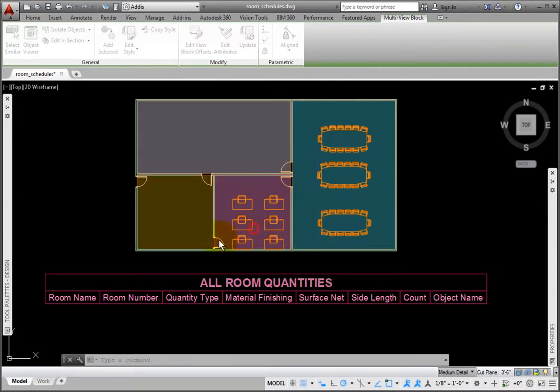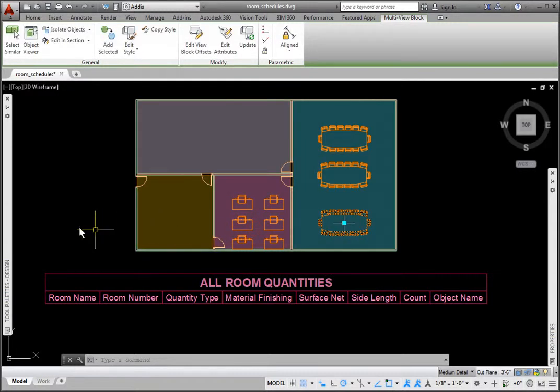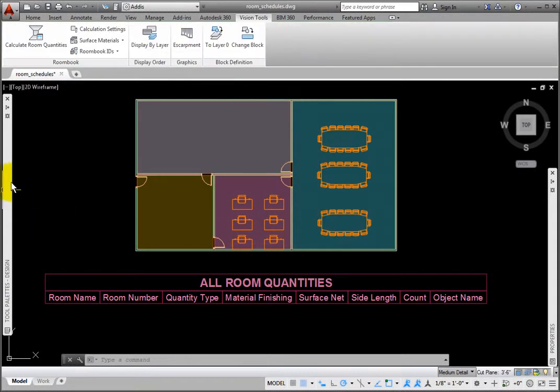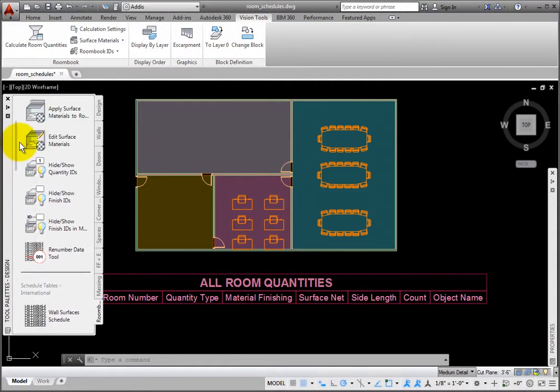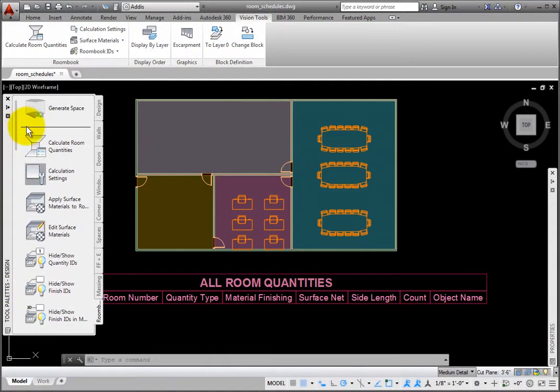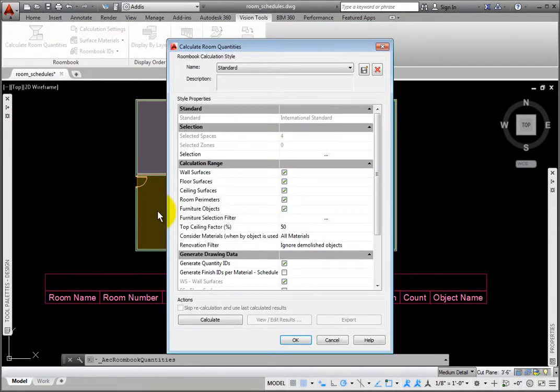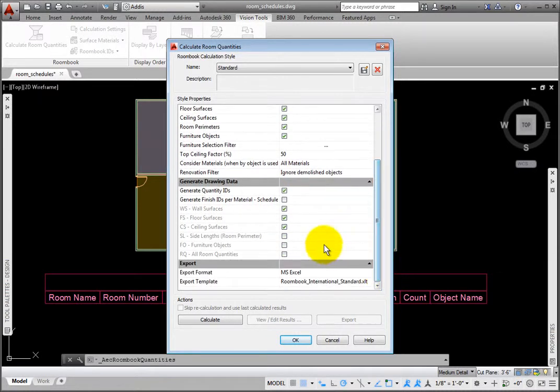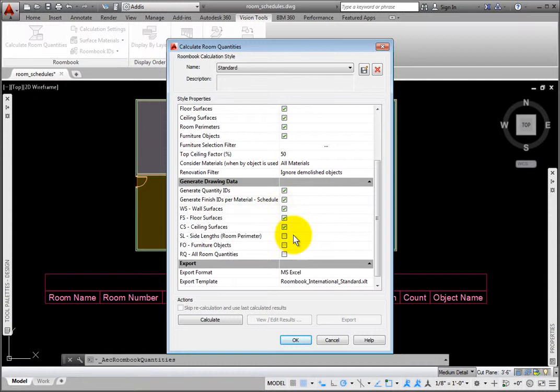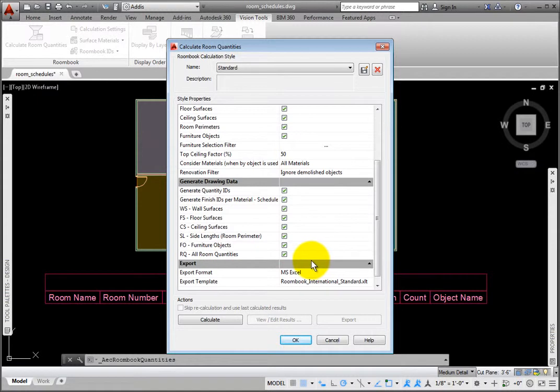I'll click Cancel to close this dialog box. From the Room Book palette, I'll select the Calculate Room Quantities tool, which opens the Calculate Room Quantities dialog box. In the Generate Drawing Data section, I'll check Generate Finish IDs per Material Schedule, then check all the remaining unchecked items in this section.